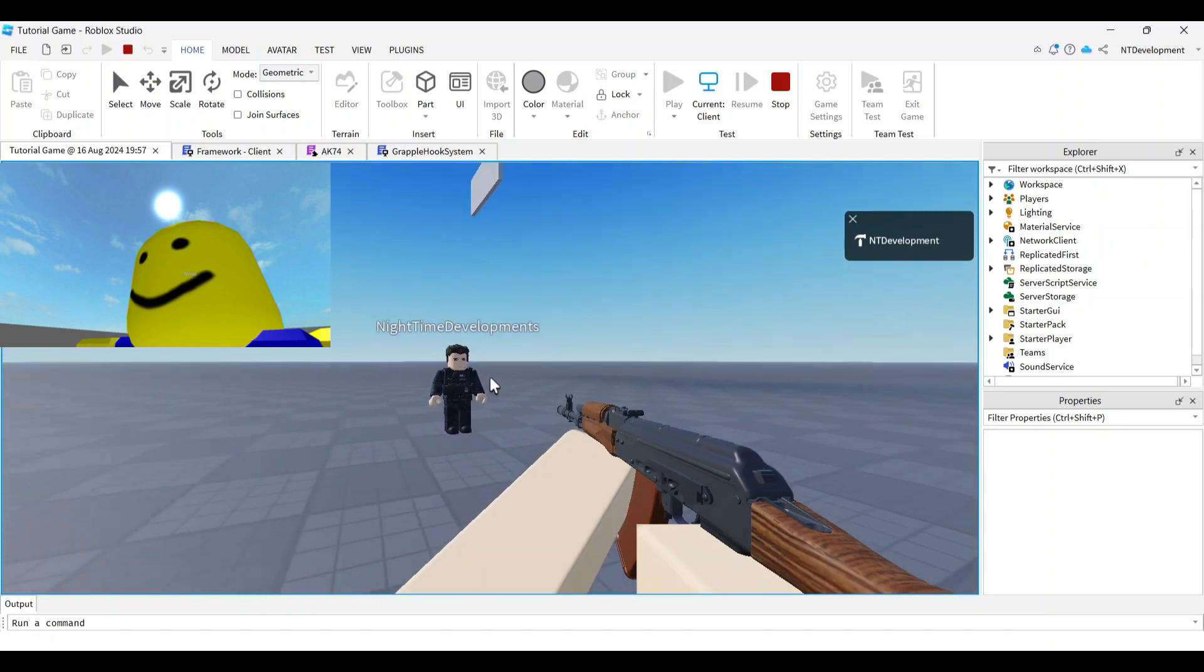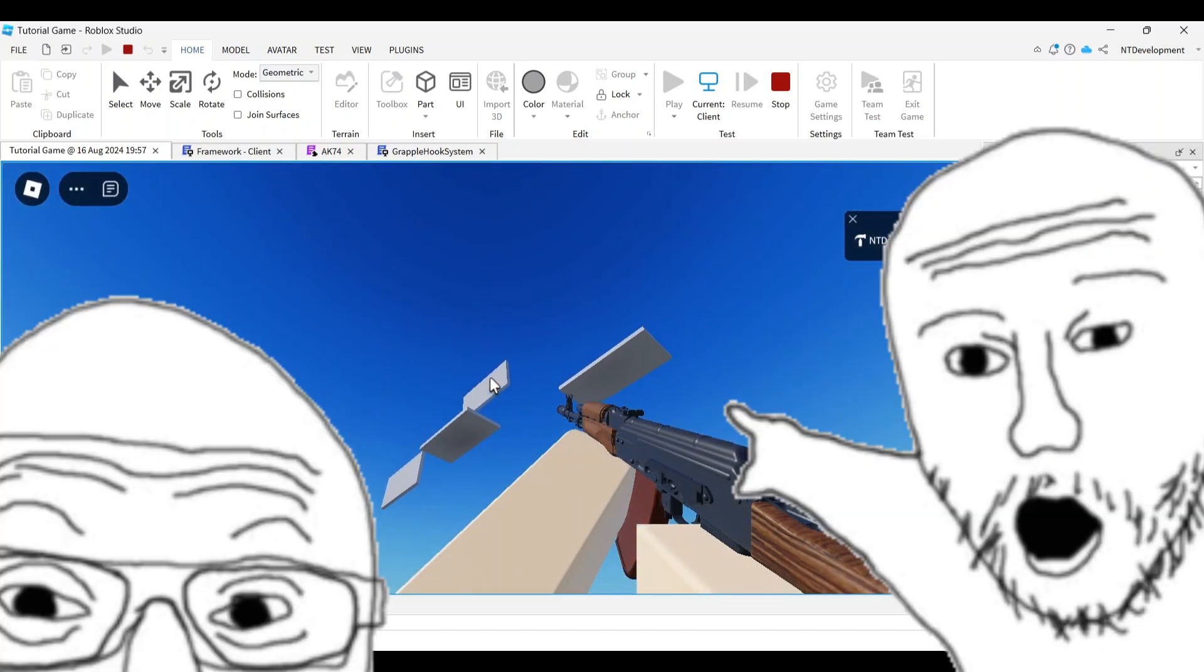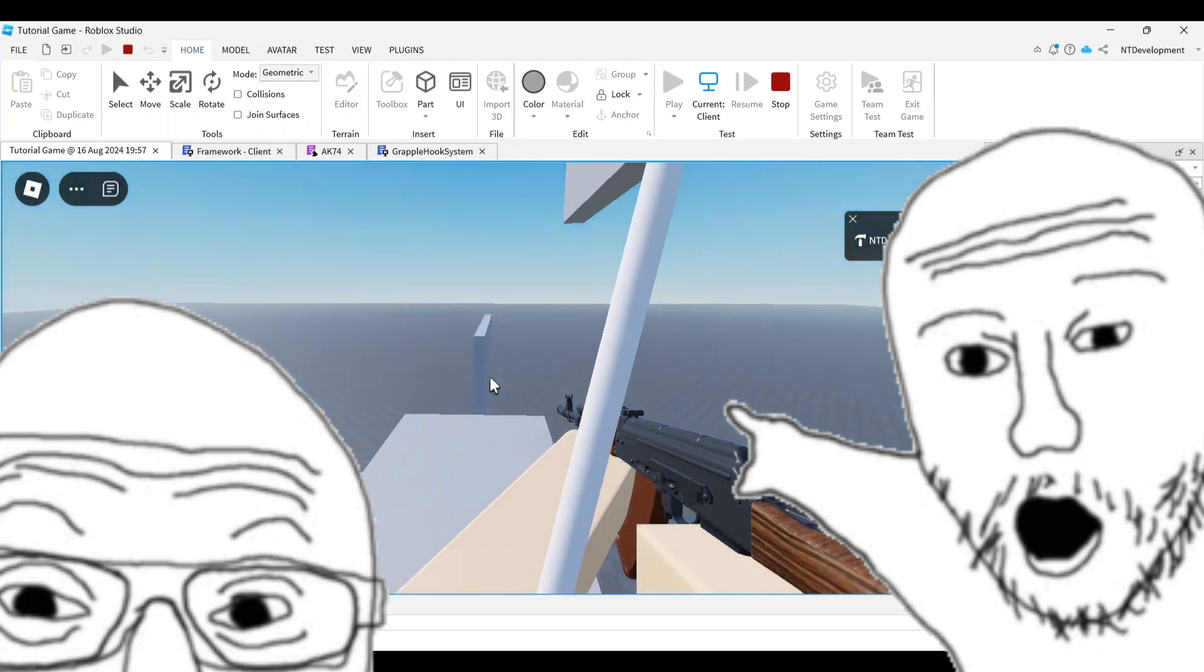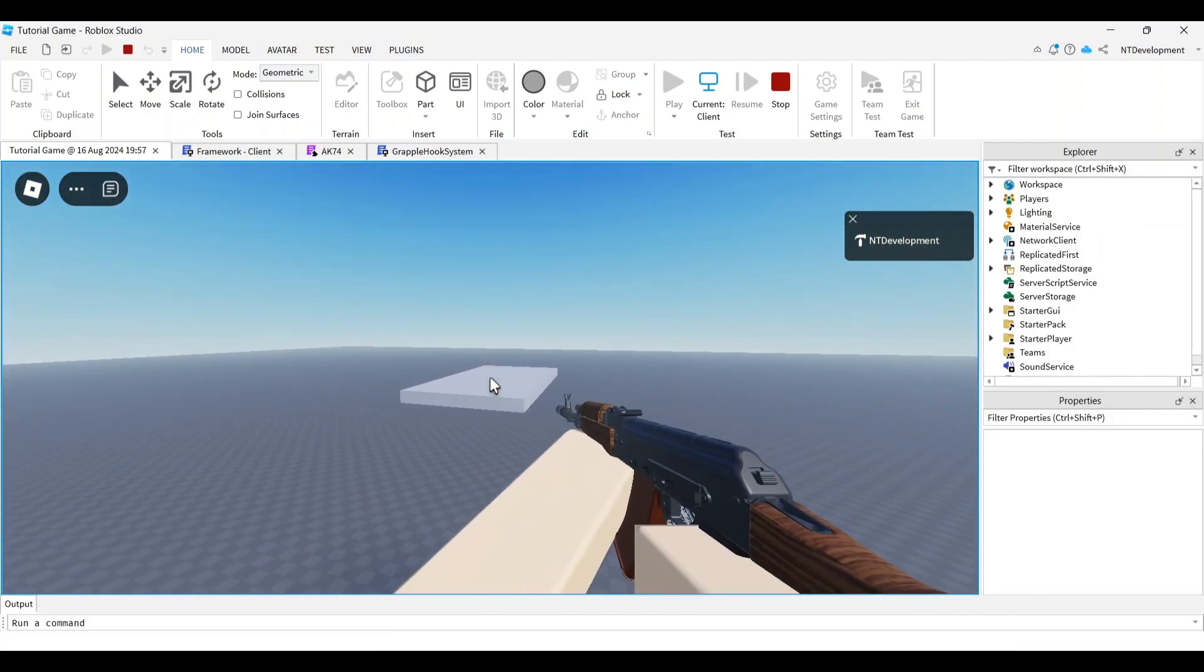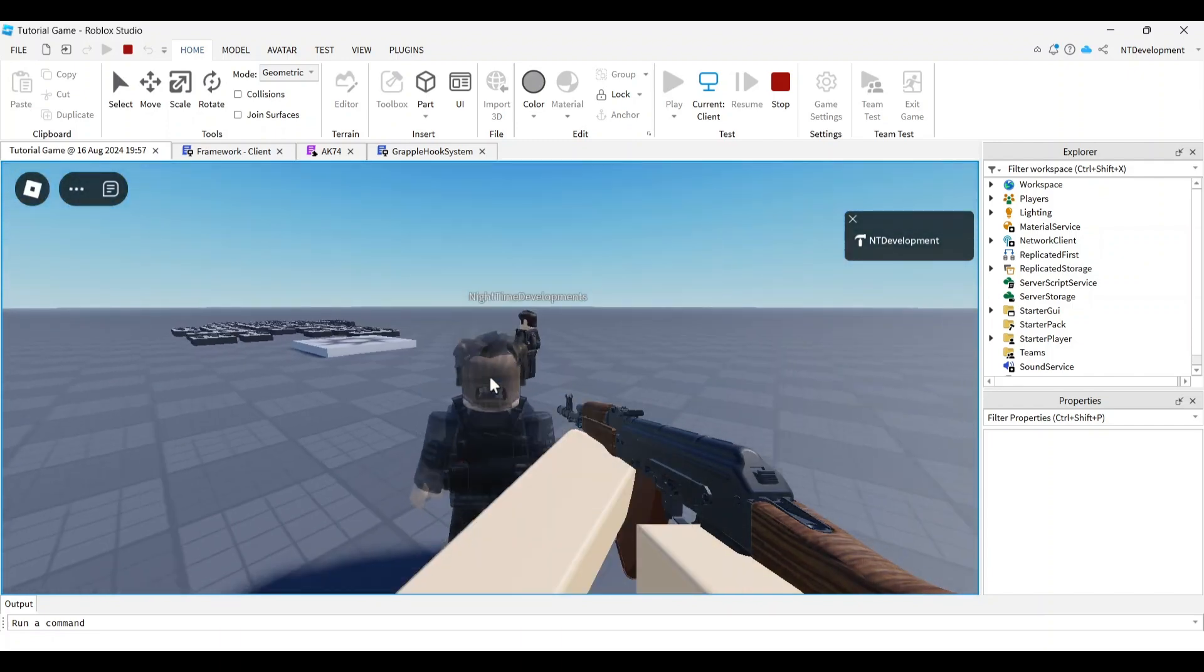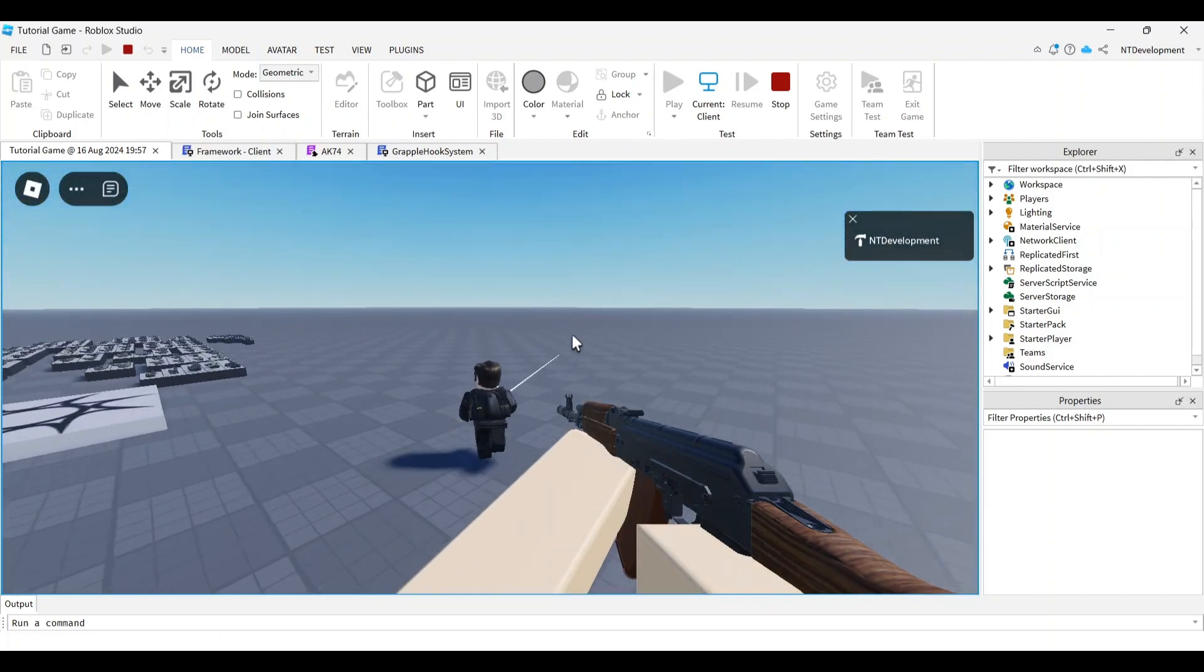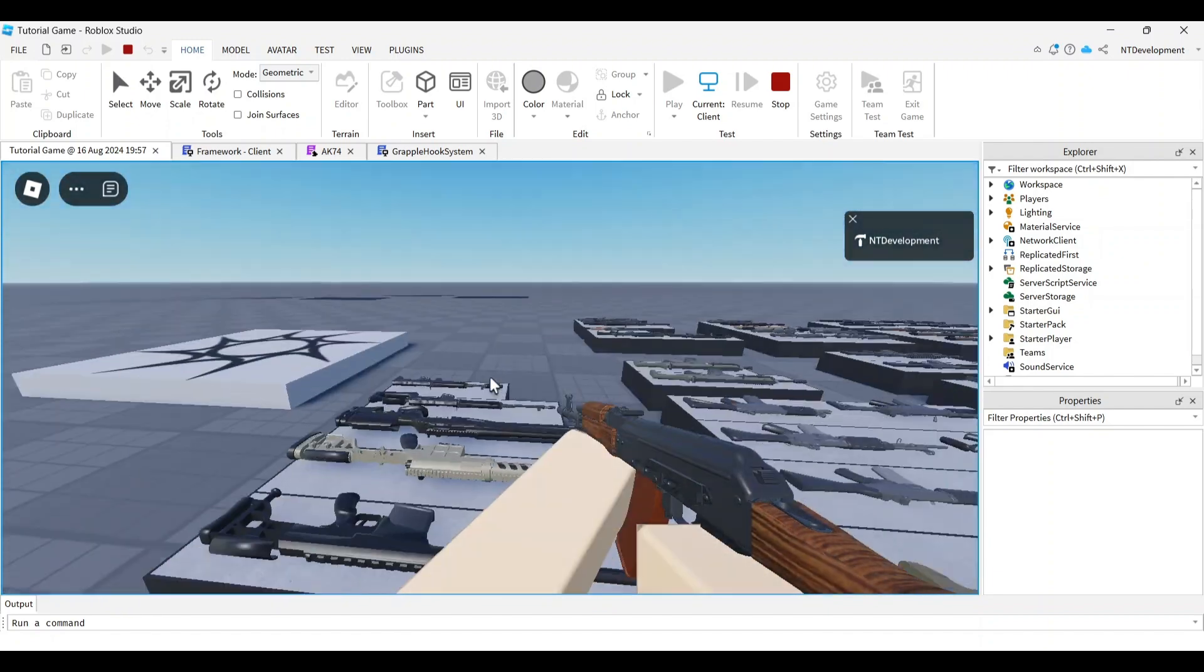Welcome back to Nuts and Developments. Today we'll be making this amazing grappling hook that can connect with any object you see around you, including players. It is compatible with third person and first person.